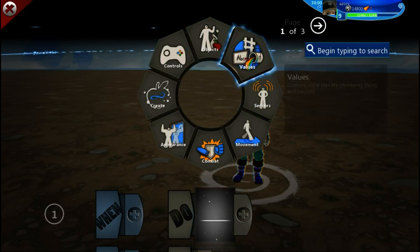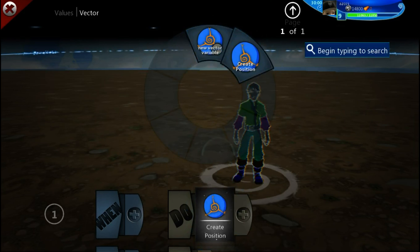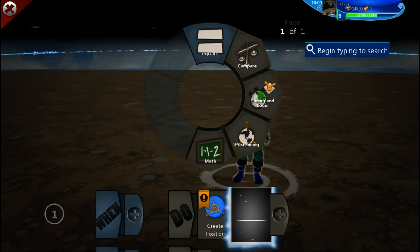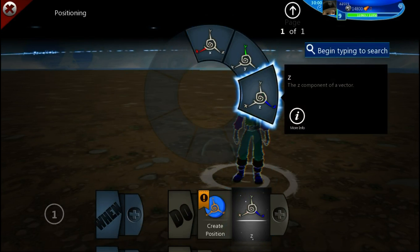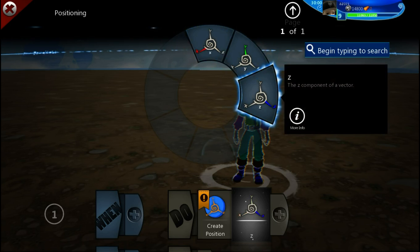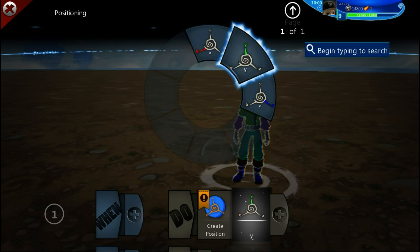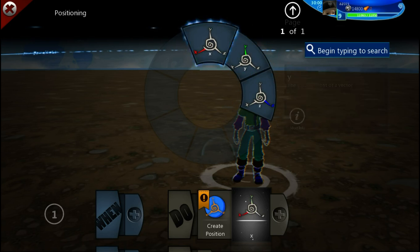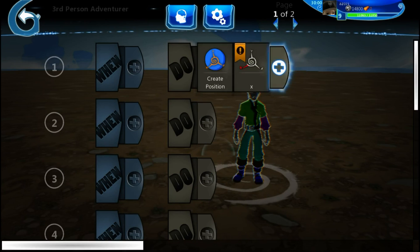You can find vectors under Values — they're kind of like a variable you can name whatever you want. This one's named 'create position.' The purpose of vectors is to put an object exactly where you want it on the screen or in the world, in 2D or 3D. You have your X, your Y, and your Z. The X controls left and right, and the Y controls up and down — we're just talking about 2D at the moment.